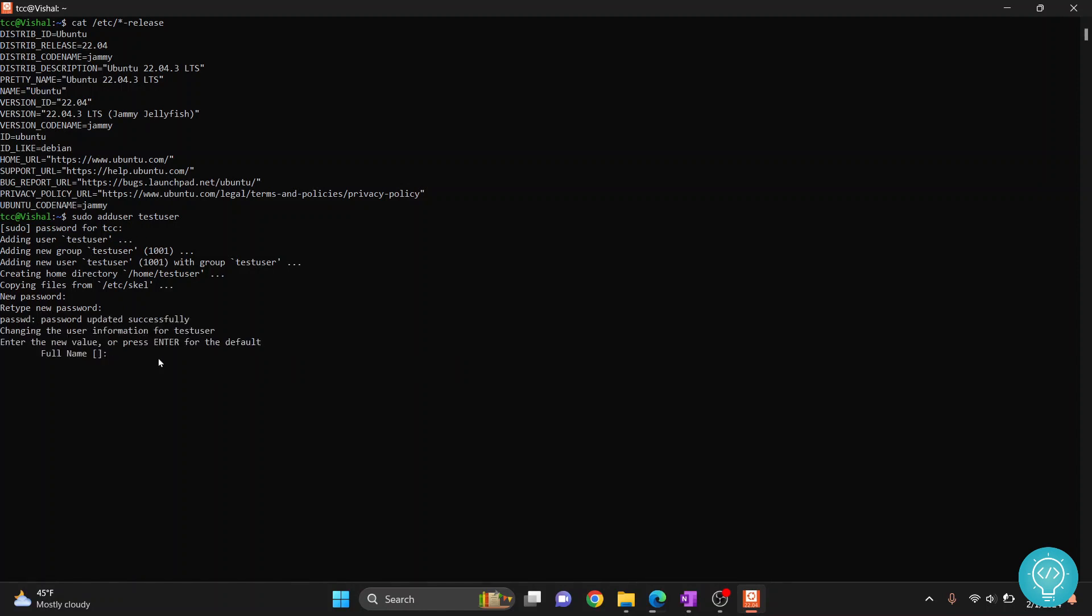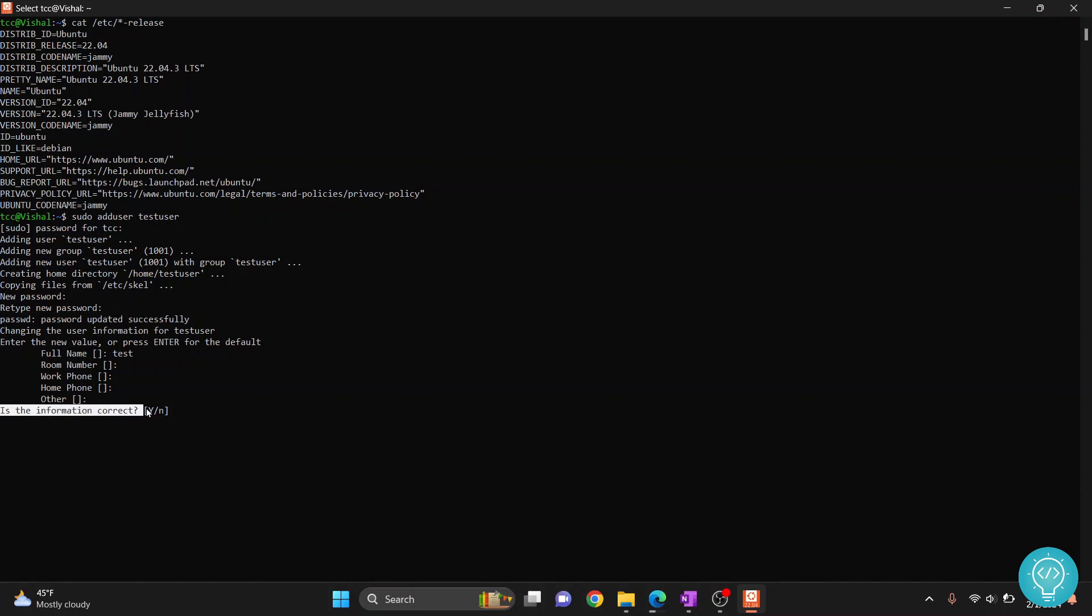Now you can choose to enter their full name, and you can leave these empty. You can also leave the full name empty. And when it asks you, is the information correct, just type Y and hit Enter.